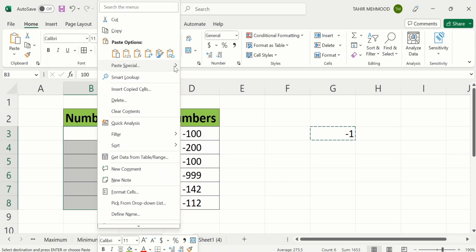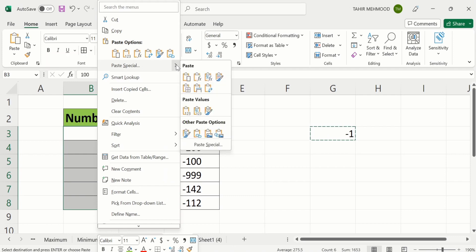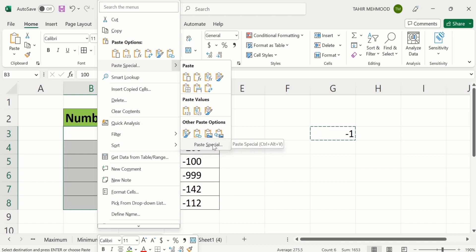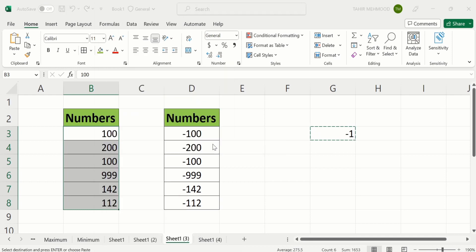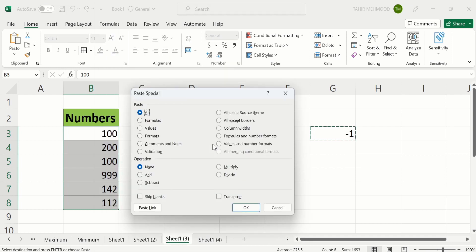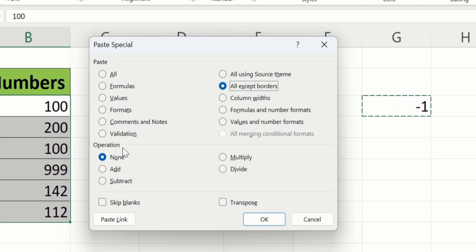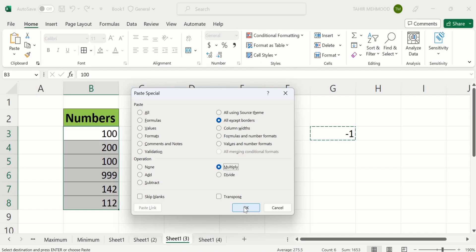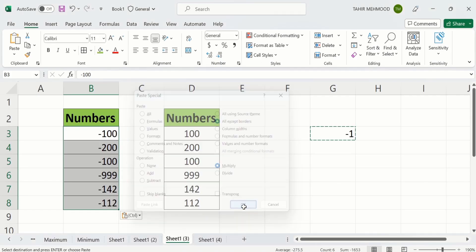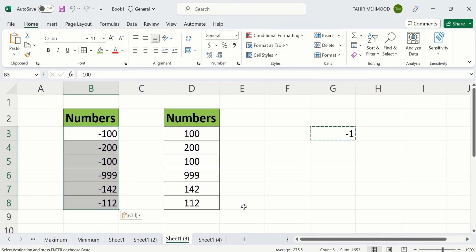Now click on this arrow sign. And at the bottom you will find the option of paste special. Click on this option. Now in paste option you will find the option of all except borders. Select this one. Now in operations, select multiply. After doing that, click OK. And now you can see here the positive numbers are changed into negative numbers.